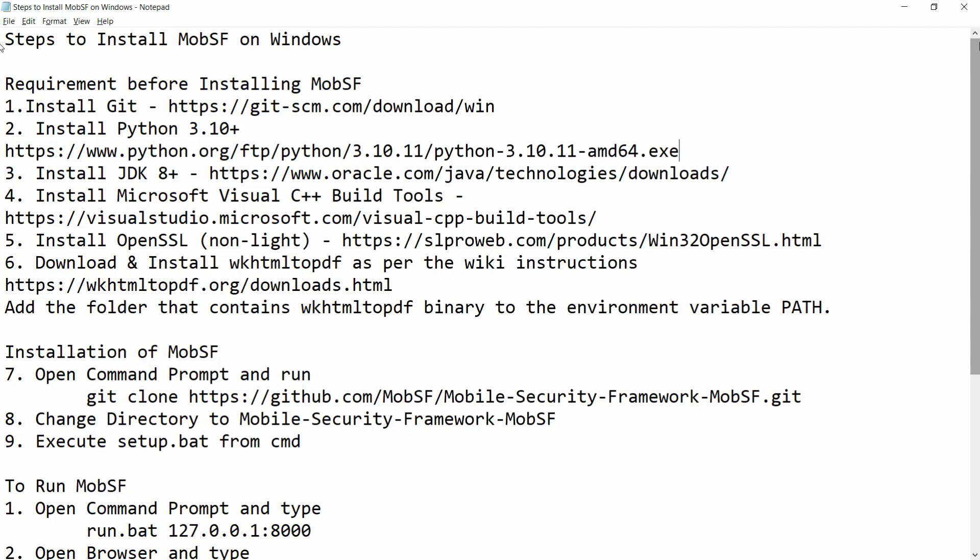Hello all! In this video, I will show you how to install MobSF on Windows. Before installing MobSF, we need some prerequisite software.